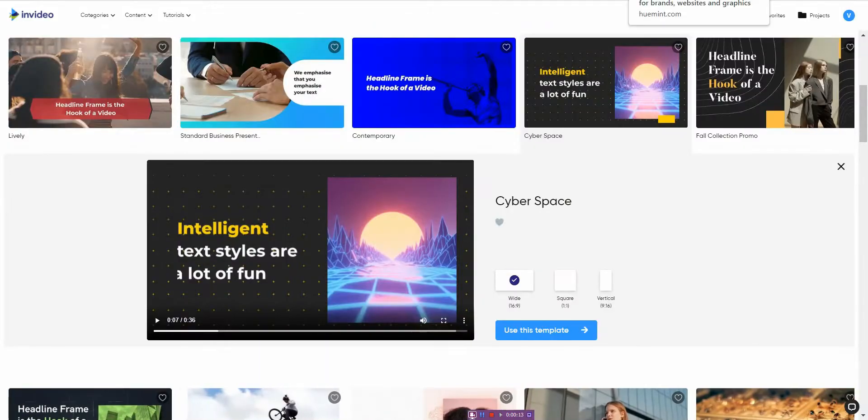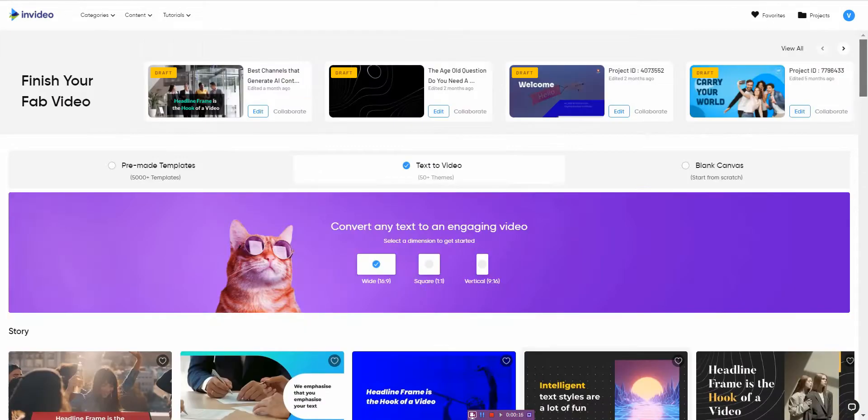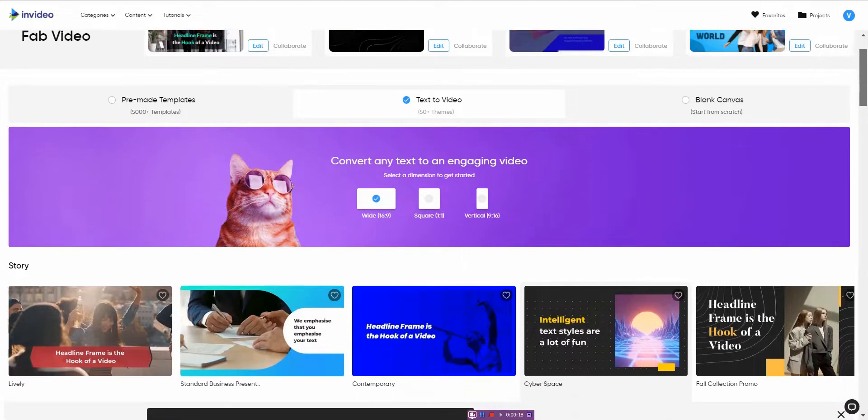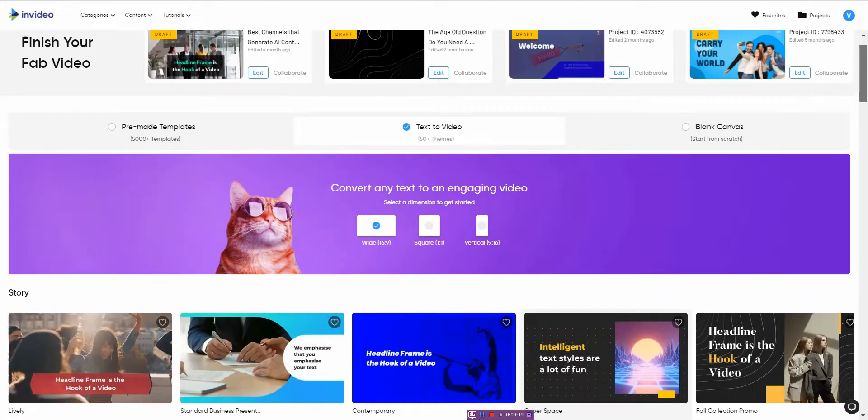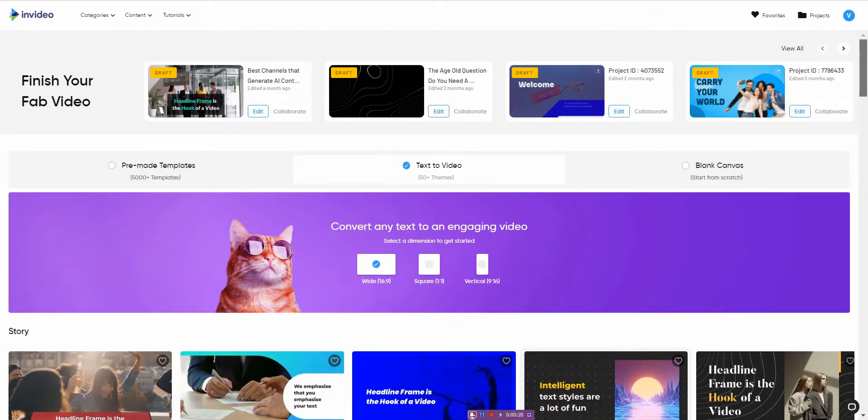All right, so the very first tool that I use quite often is called InVideo, and this is probably the quickest way to create a video using AI that I know, so long as you have a solid script or article.